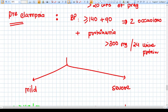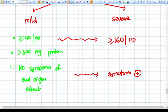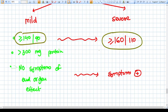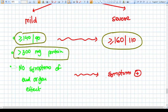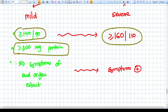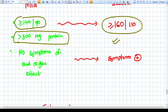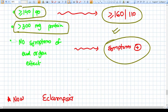Preeclampsia is divided into mild and severe. In mild preeclampsia, BP is more than 140/90. In severe preeclampsia, BP reaches more than 160/110 (diastolic BP 110). Proteinuria of more than 300 mg per 24-hour urine is present in both, but more pronounced in severe. There are no end organ symptoms in mild, but symptoms are present in severe. Once BP reaches 160/110 or any symptom develops, mild preeclampsia automatically converts to severe preeclampsia.